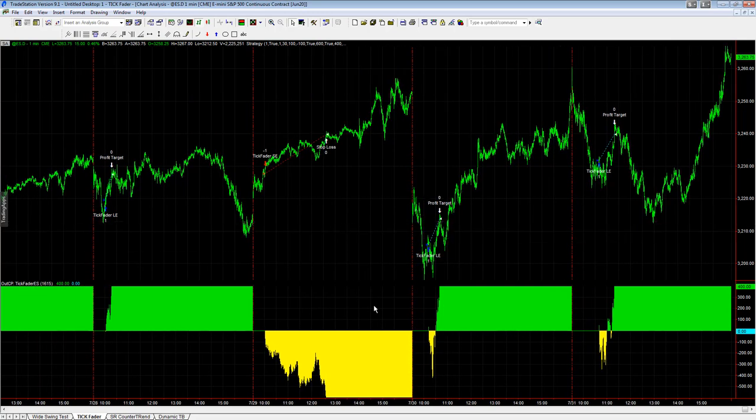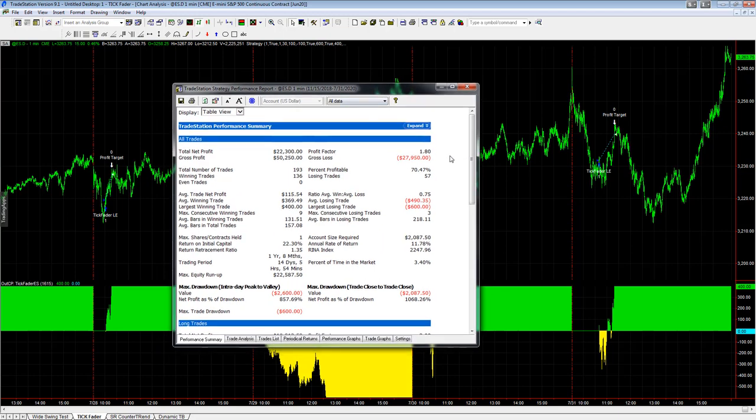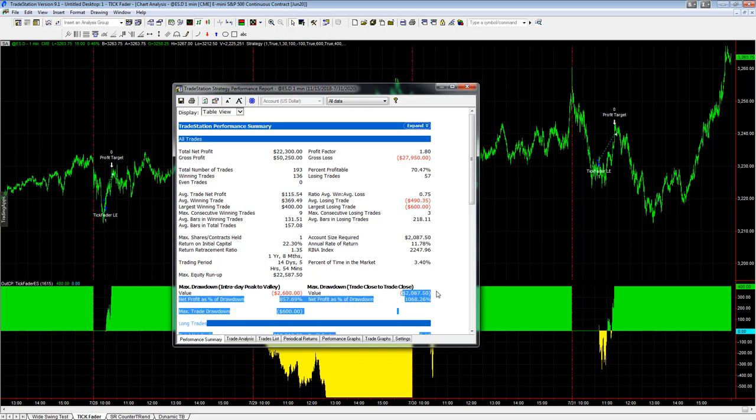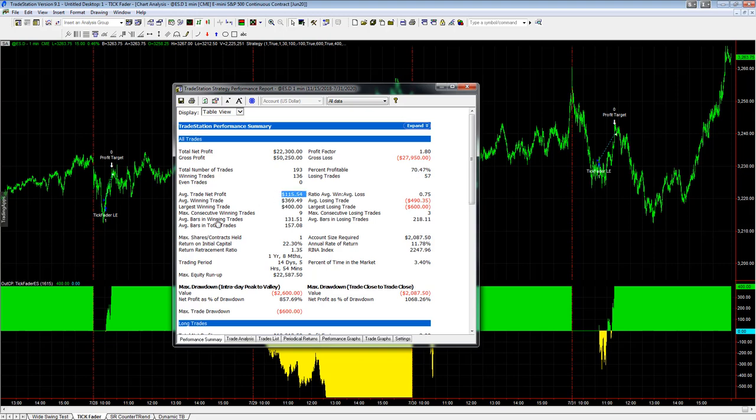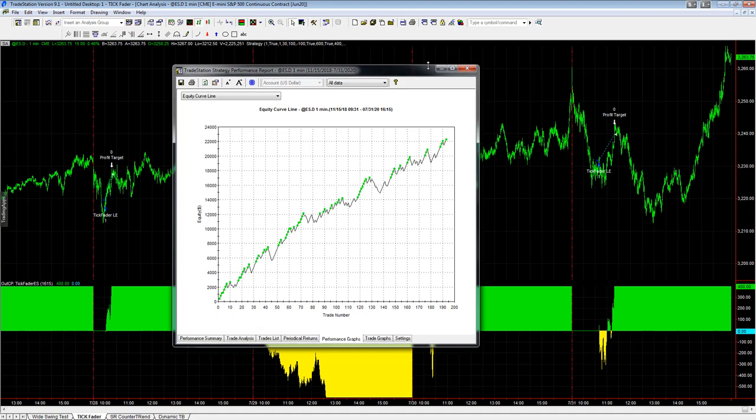Here is the performance summary going back about 18 months: $115 average trade profit, $2,000 drawdown. This does not include slippage and commission, so you have to consider slippage and commission will come out and this equity curve will be choppier. We look at the raw data.